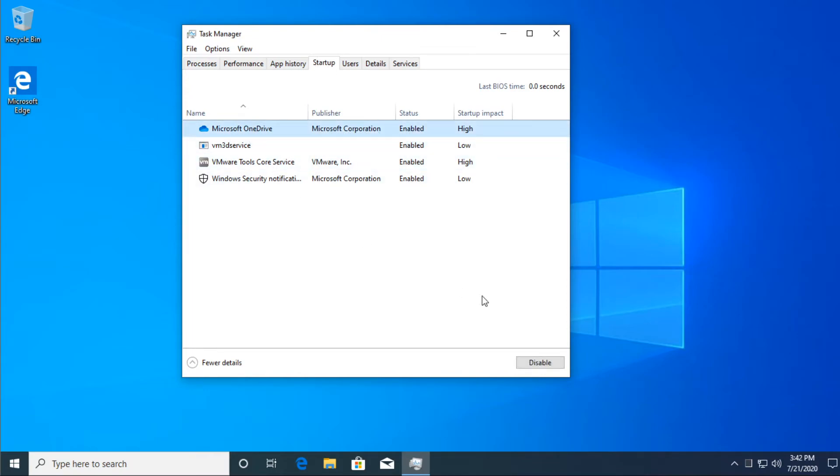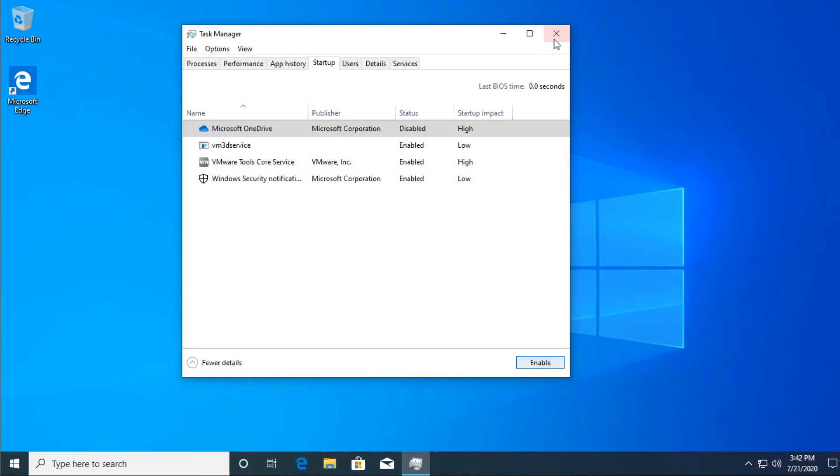Let's say OneDrive, we don't need it, so select it and then click on disable. You do this for all the apps. You're going to have more apps here, but do this for all the apps that you don't need to run at startup.